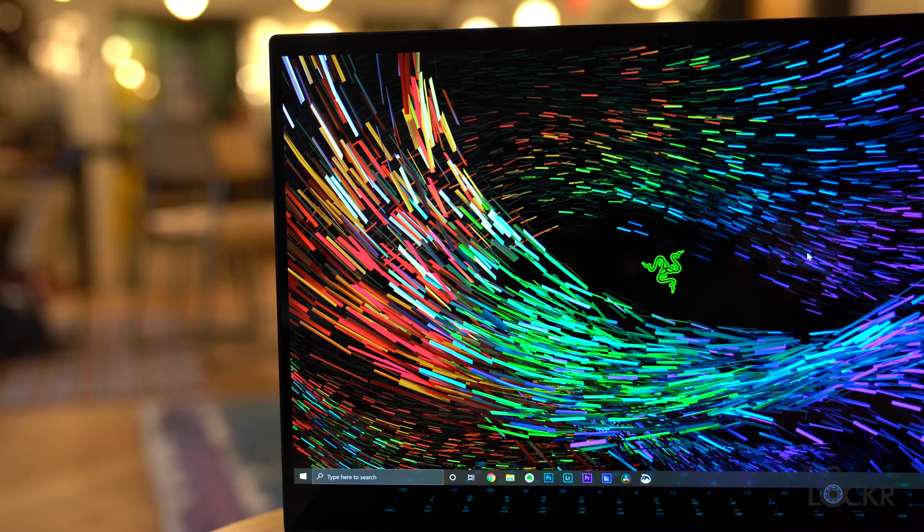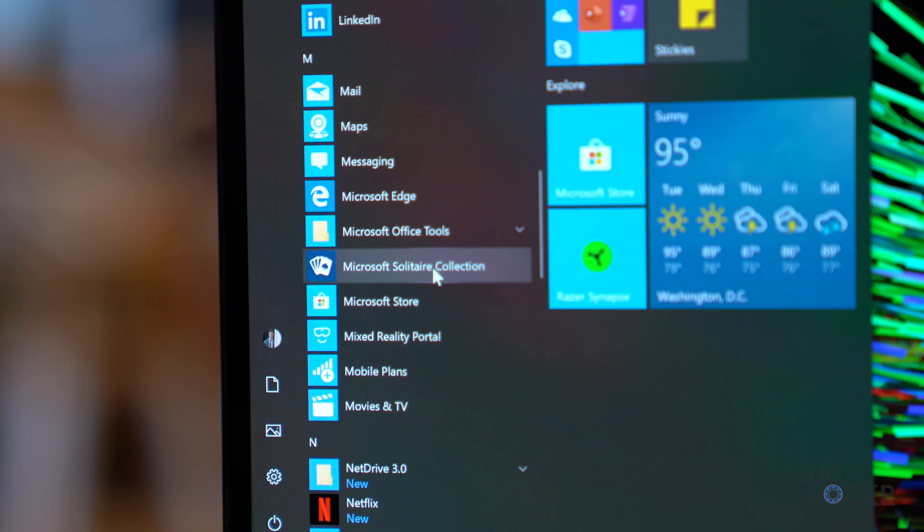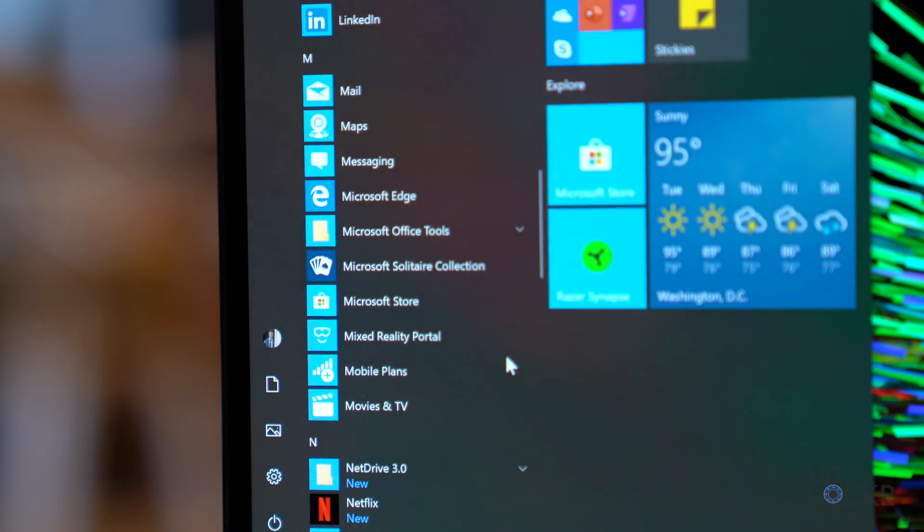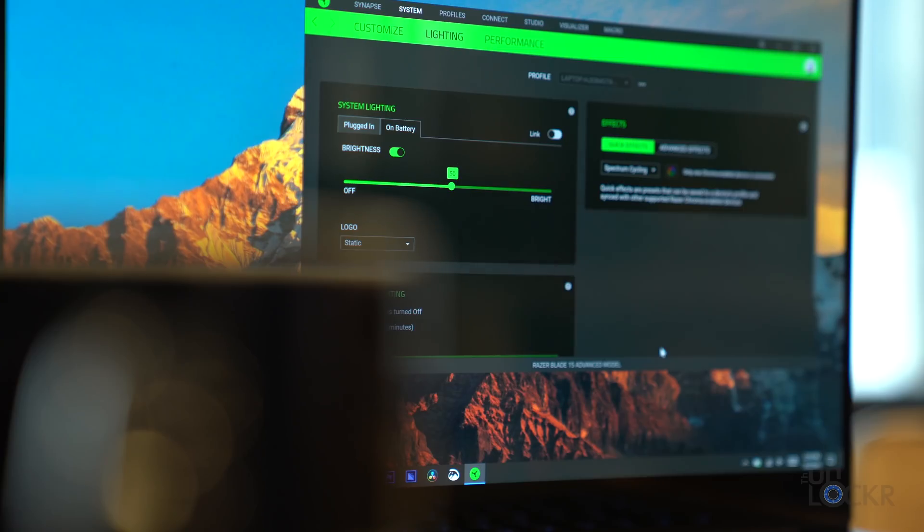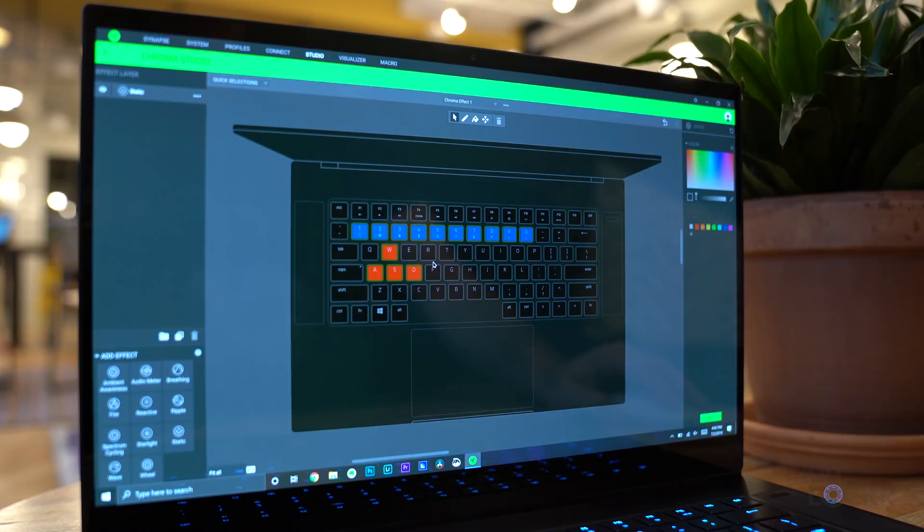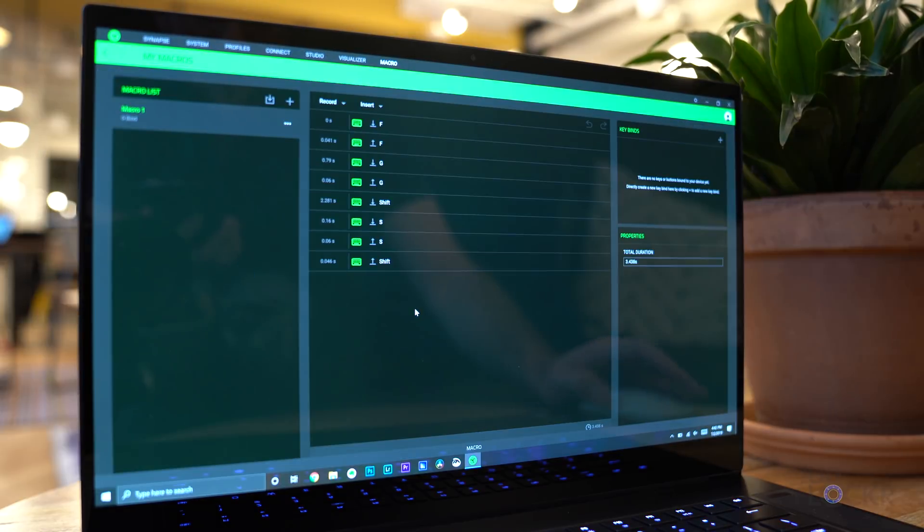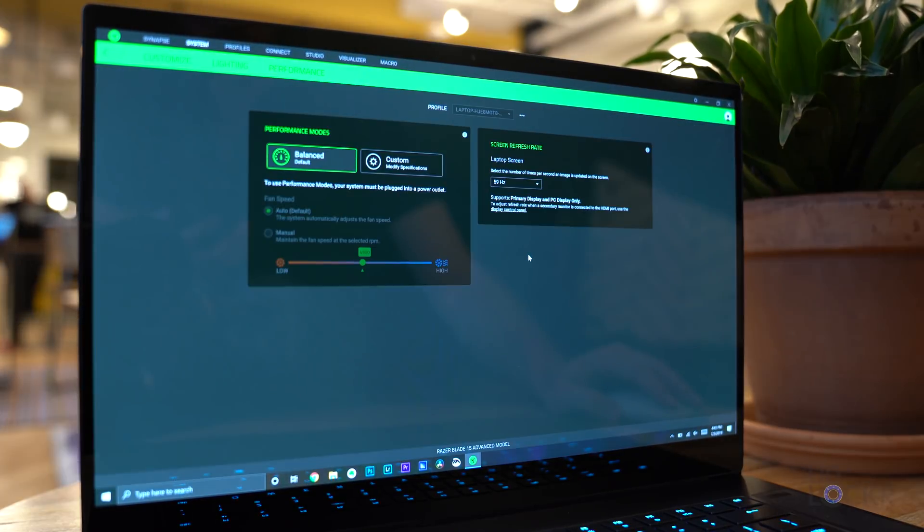Now, thanks to Razer's no bloat policy, it runs Windows 10 and doesn't have any apps that Razer has pre-installed like other manufacturers might do. We do, however, have some Microsoft-added bloatware, but you can easily just right-click that and hit uninstall. Now, the one app that is from Razer, I don't really consider bloatware, and it's called Synapse. And it allows you to customize the chroma, as I've mentioned, but also create macros, adjust fan speed and performance, settings, etc.